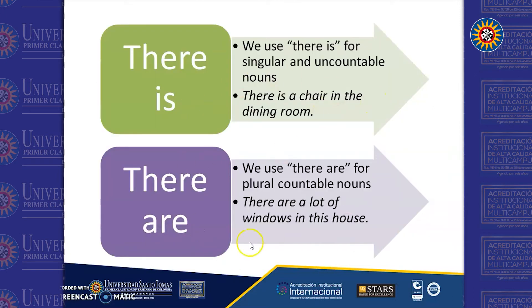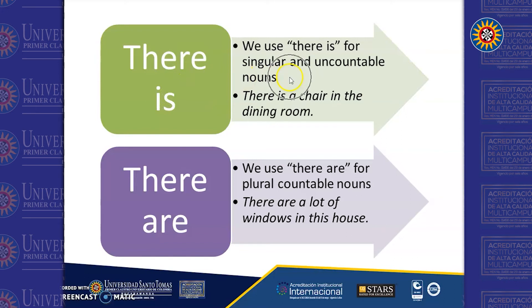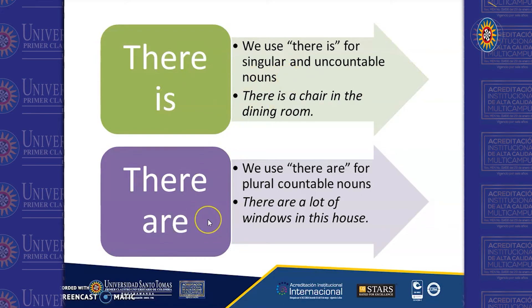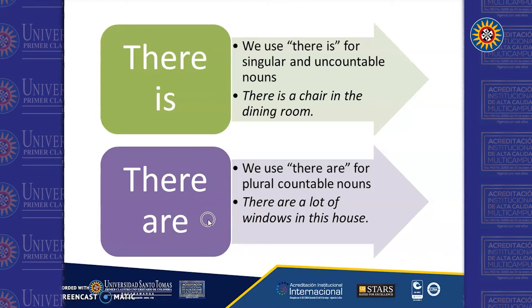In this chart, you can summarize the big idea. We typically use "there is" for singular and countable nouns, and we typically use "there are" for plural countable nouns.